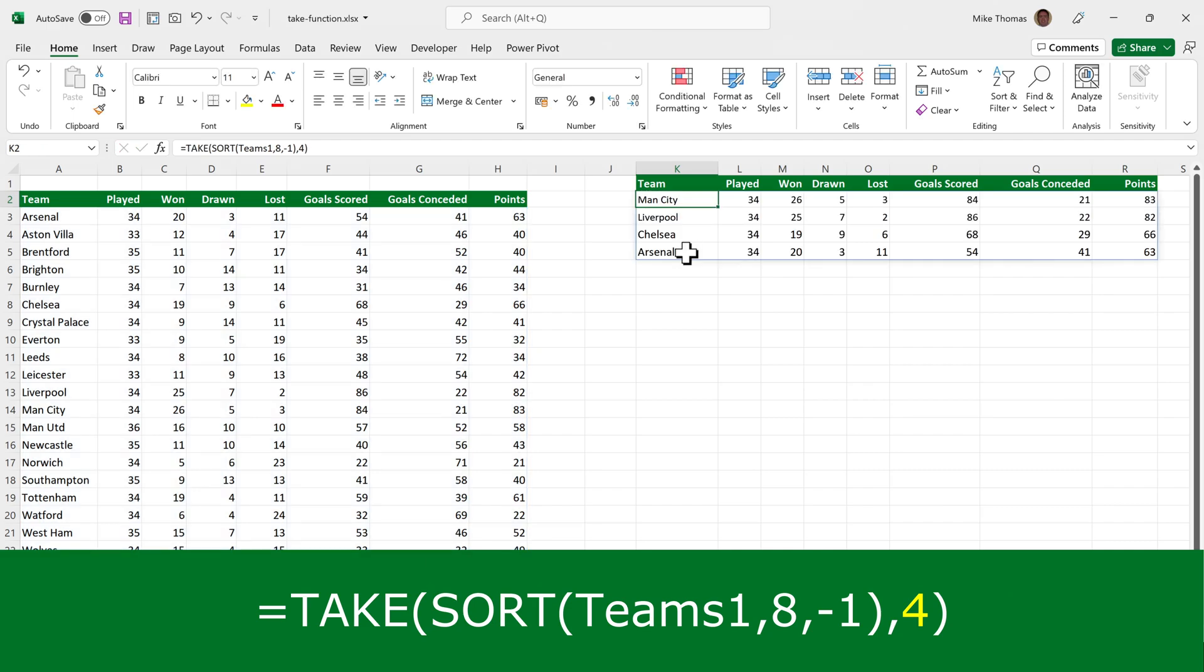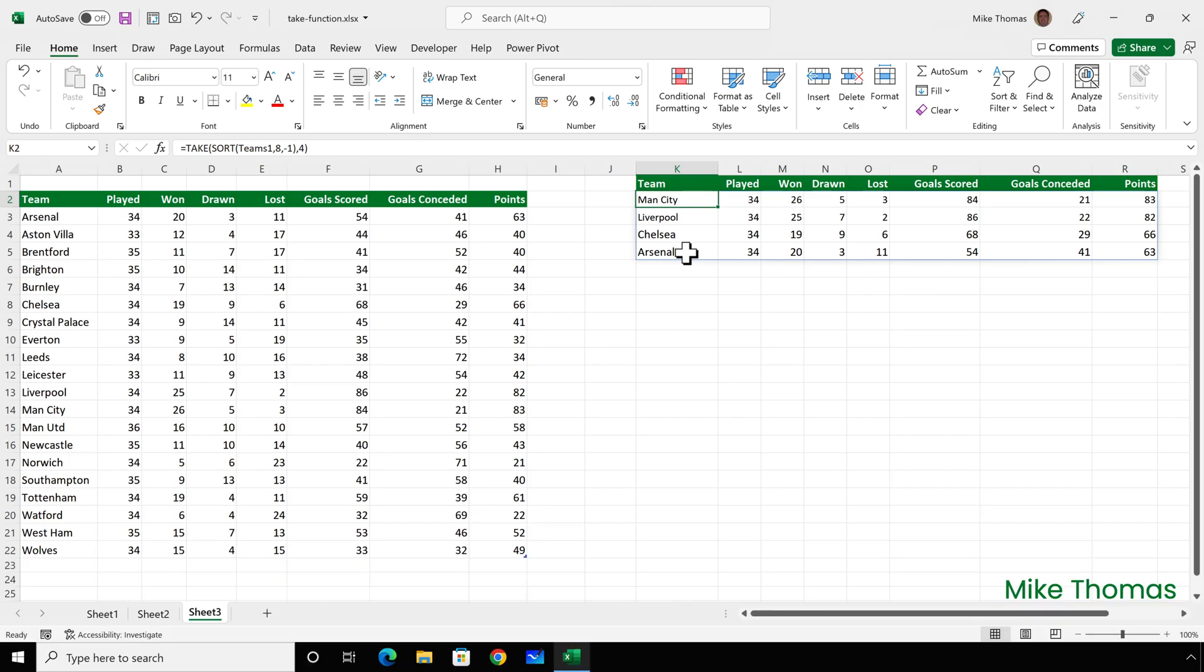So I get the top four teams based on the points total, even though the original data isn't in points order. So that's the new take function.